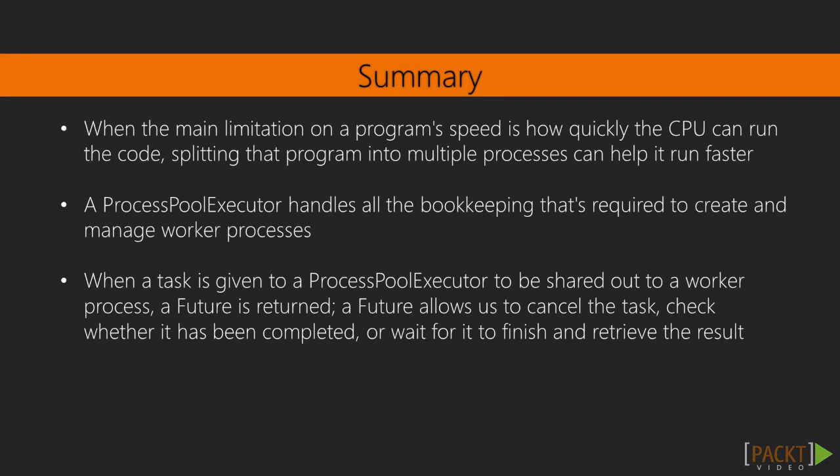When the main limitation on a program's speed is how quickly the CPU can run code, splitting that program into multiple processes can help it run faster, at least on multiprocessor systems. A ProcessPoolExecutor handles all the bookkeeping that's required to create and manage worker processes. When a task is given to a ProcessPoolExecutor to be shared out to a worker process, a future is returned. A future allows us to cancel the task, to check whether it has been completed, or to wait for it to finish and retrieve the result.